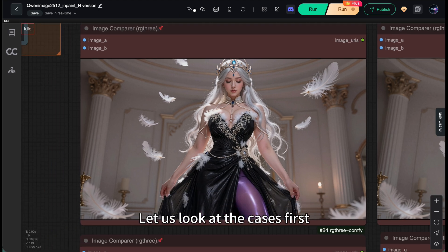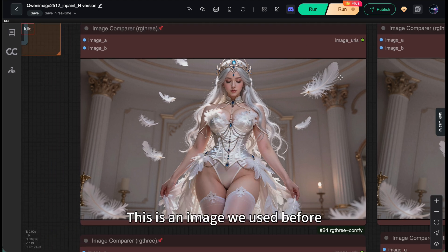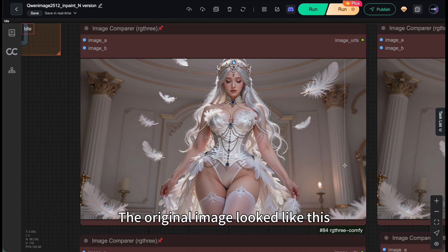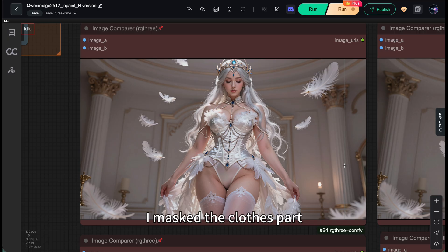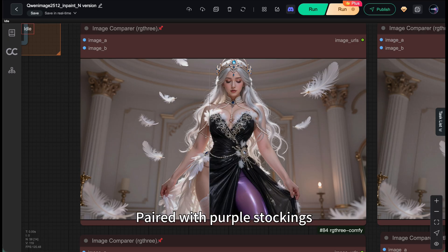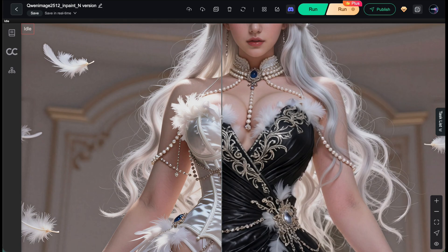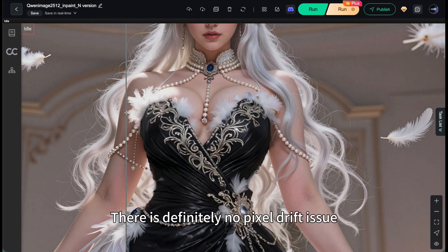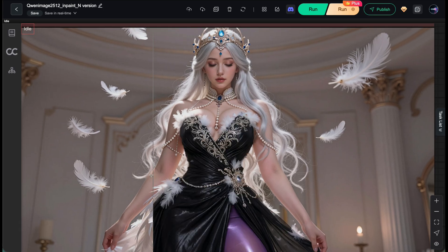Let's look at the cases first. This is an image we used before. The original image looked like this. I masked the clothes part and asked it to change to a black evening gown paired with purple stockings. First, since this is mask mode, there's definitely no pixel drift issue.